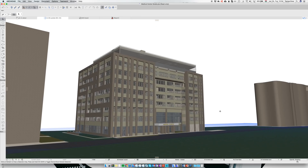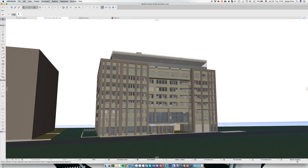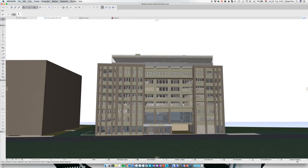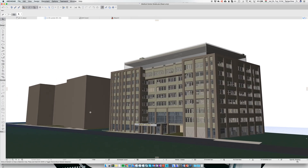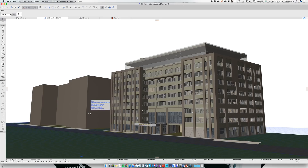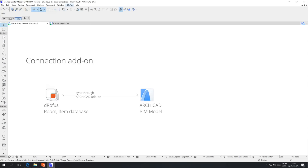The project we are using to demonstrate the capabilities of the ARCHICAD DROFIS Connection is a private medical center. It has departments such as an inpatient ward, urology, diagnostic imaging and so on. With the help of the Connection add-on, a bi-directional link can be established between the BIM solution, ARCHICAD, and the DROFIS Room and Item Database.